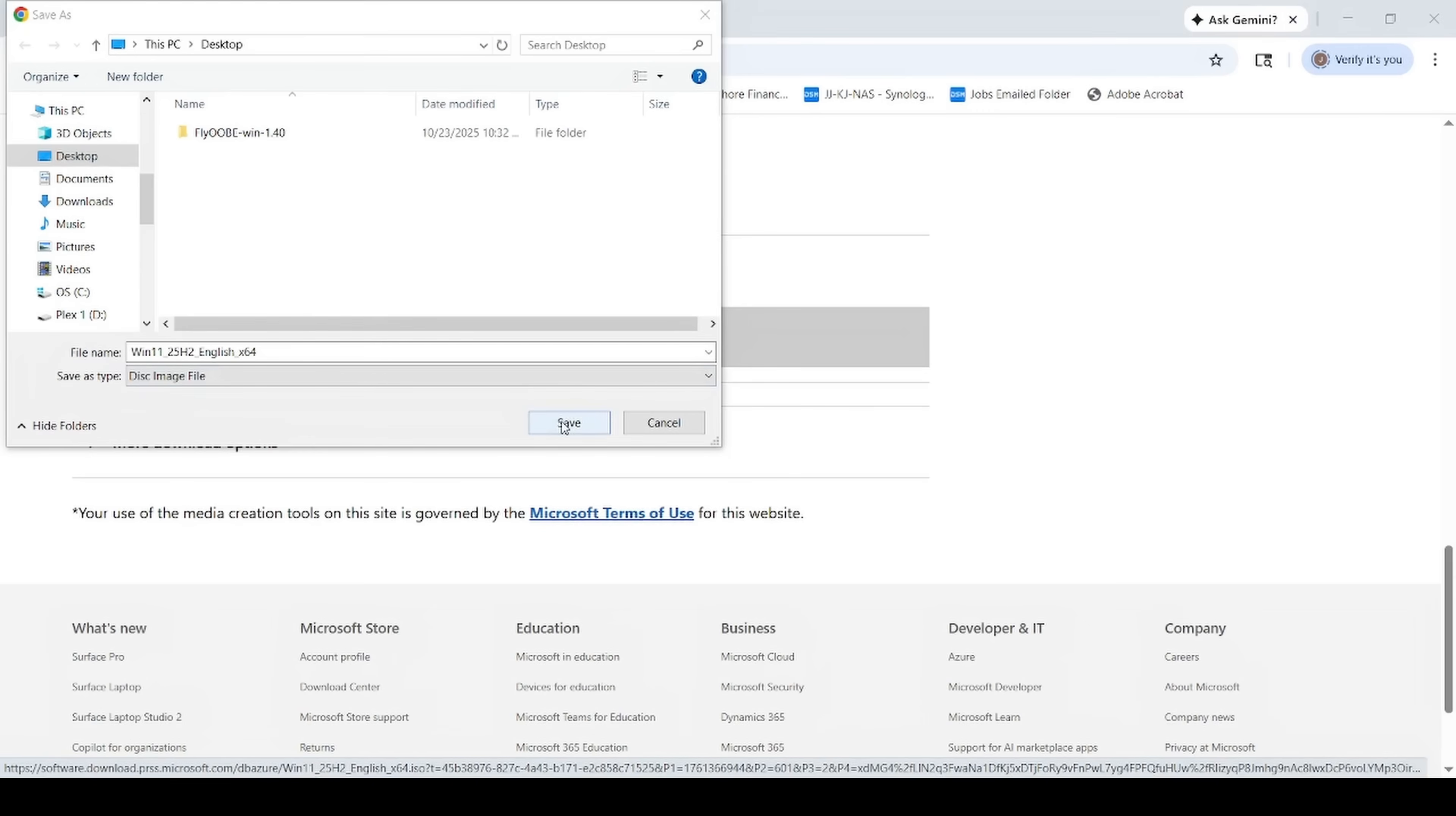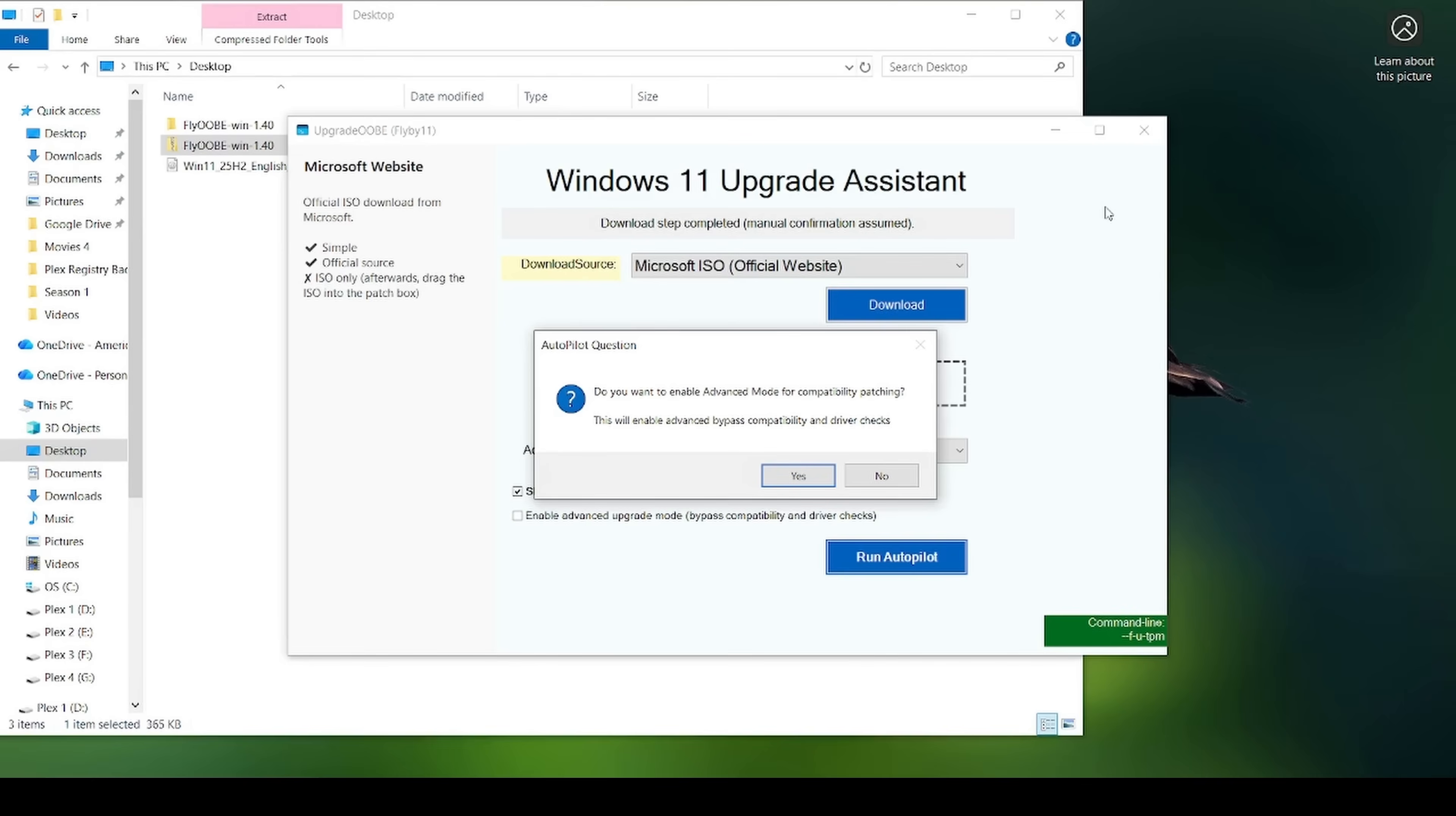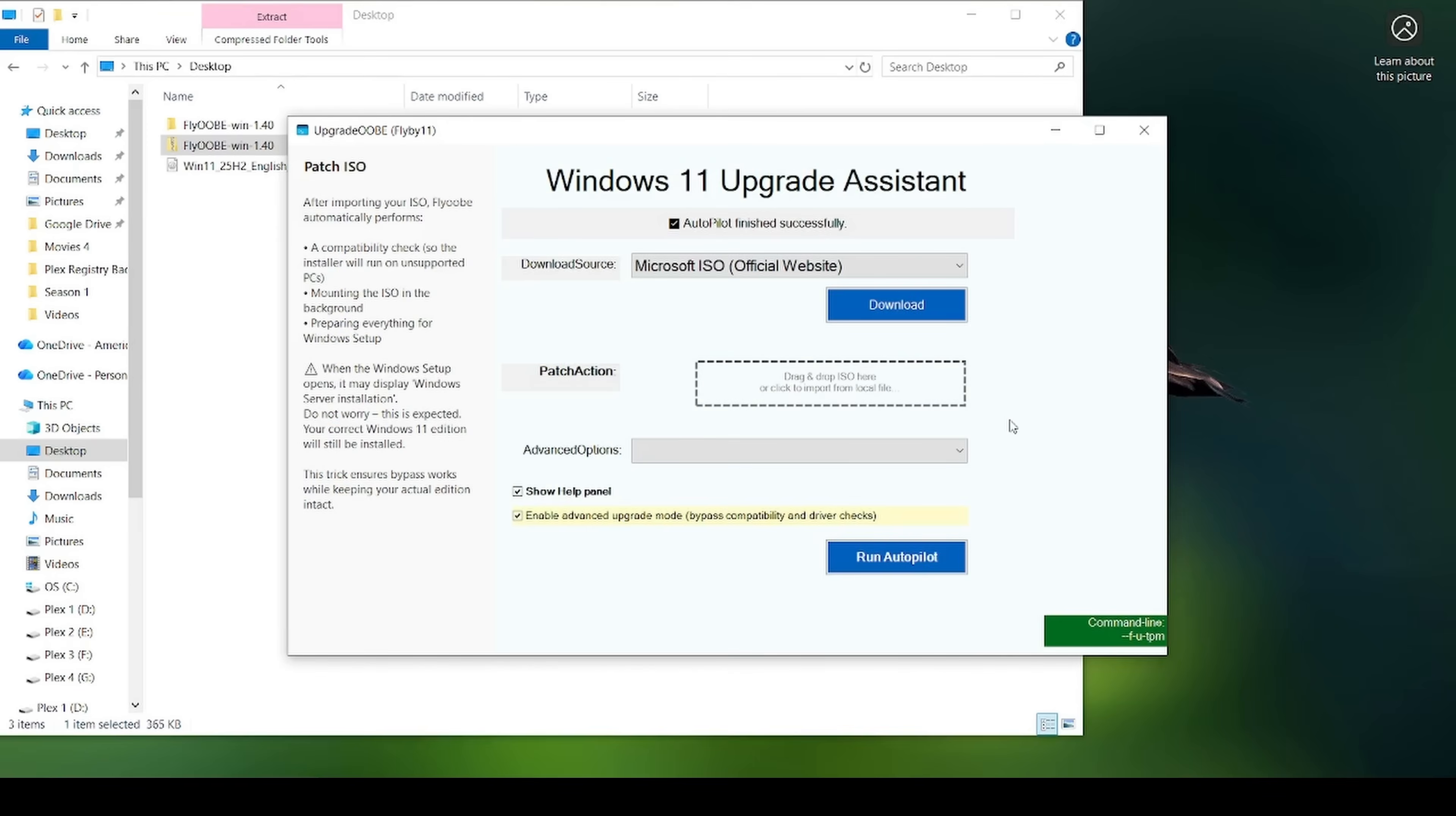I'm just going to save it to the desktop. It's a very large file download, so be patient because it could take a little while. Okay, the download is finished. Now if we simply come back to this upgrade assistant, it's going to ask if you want to enable advanced mode for compatibility patching, and I'm going to go ahead and say yes. It's going to ask you to find your ISO file, so we'll go ahead and click it. In my case, I saved it to the desktop, hit open, and then it will proceed with the installation.